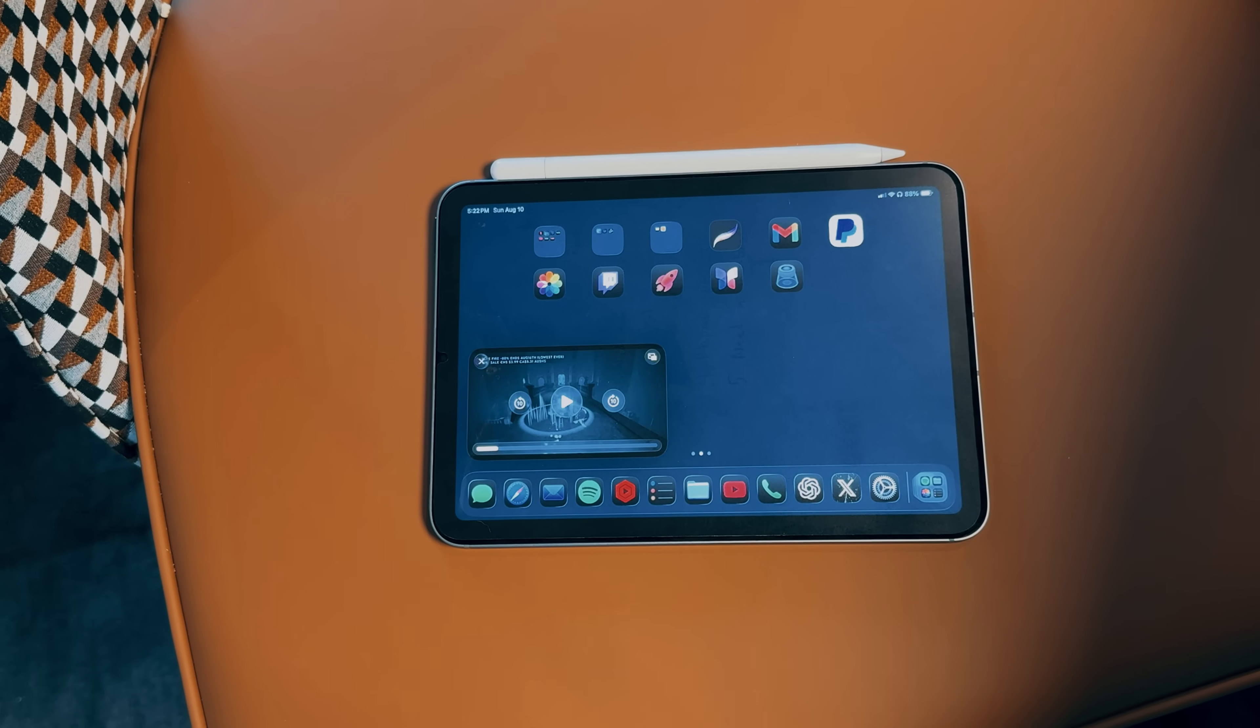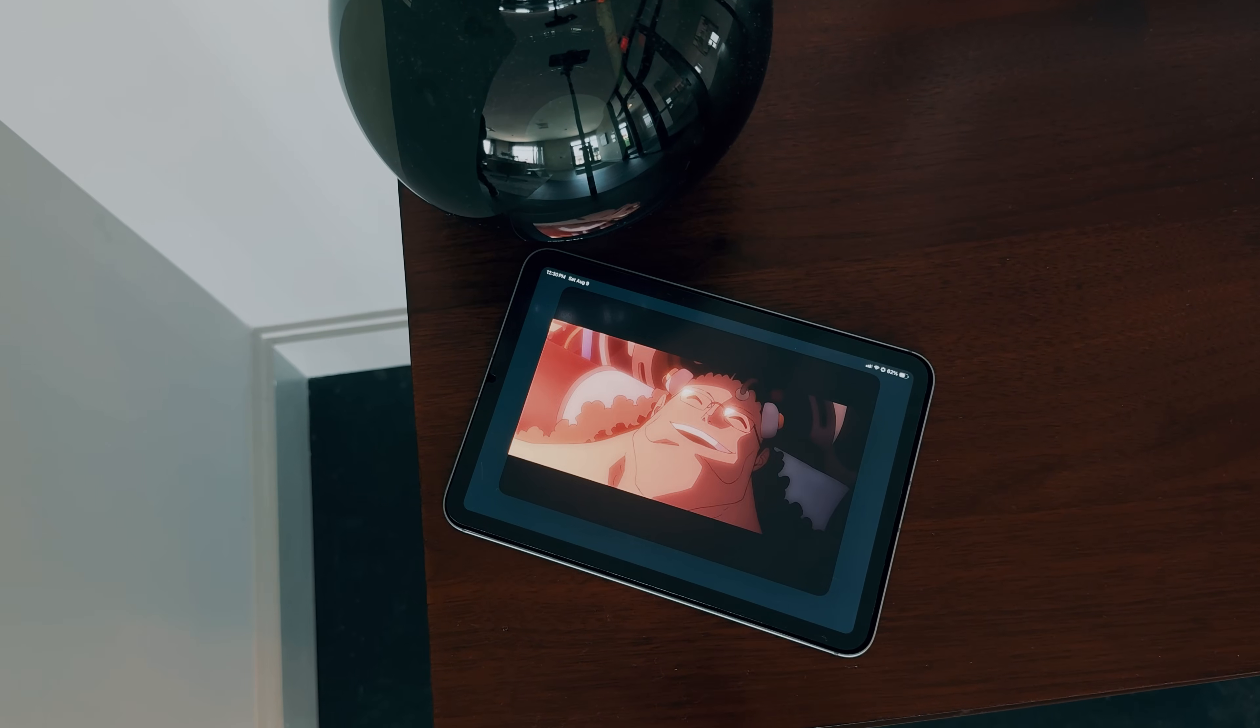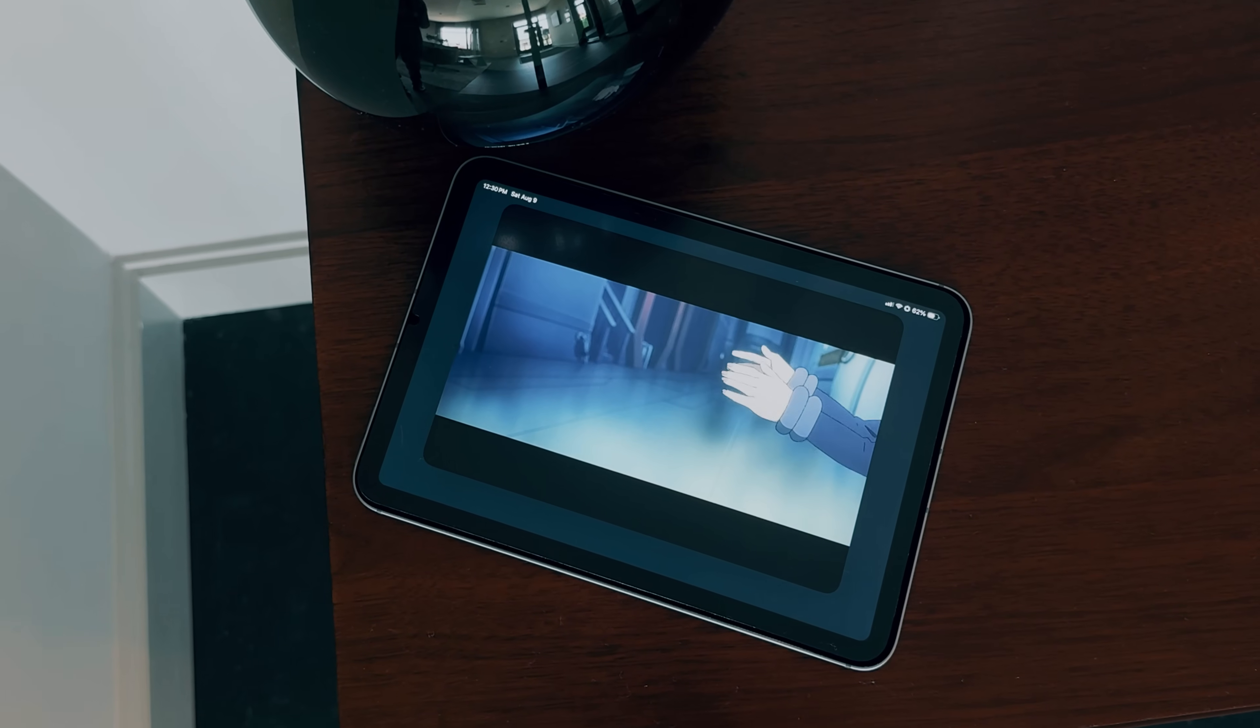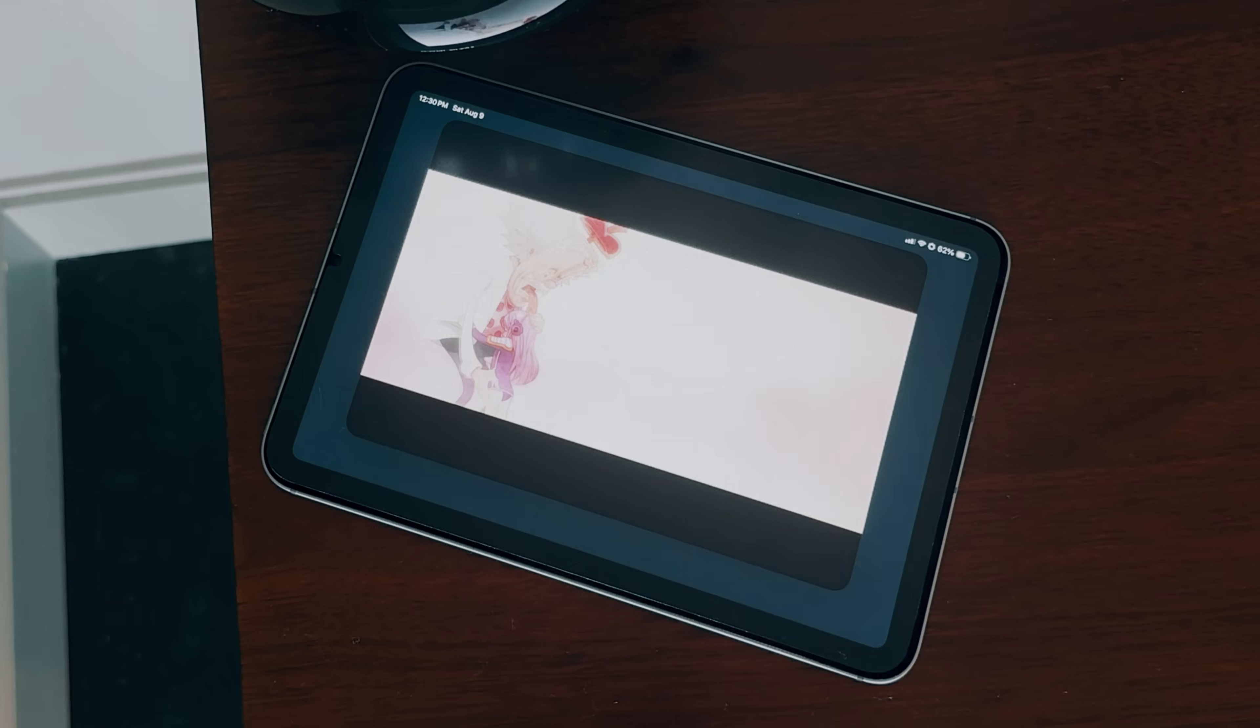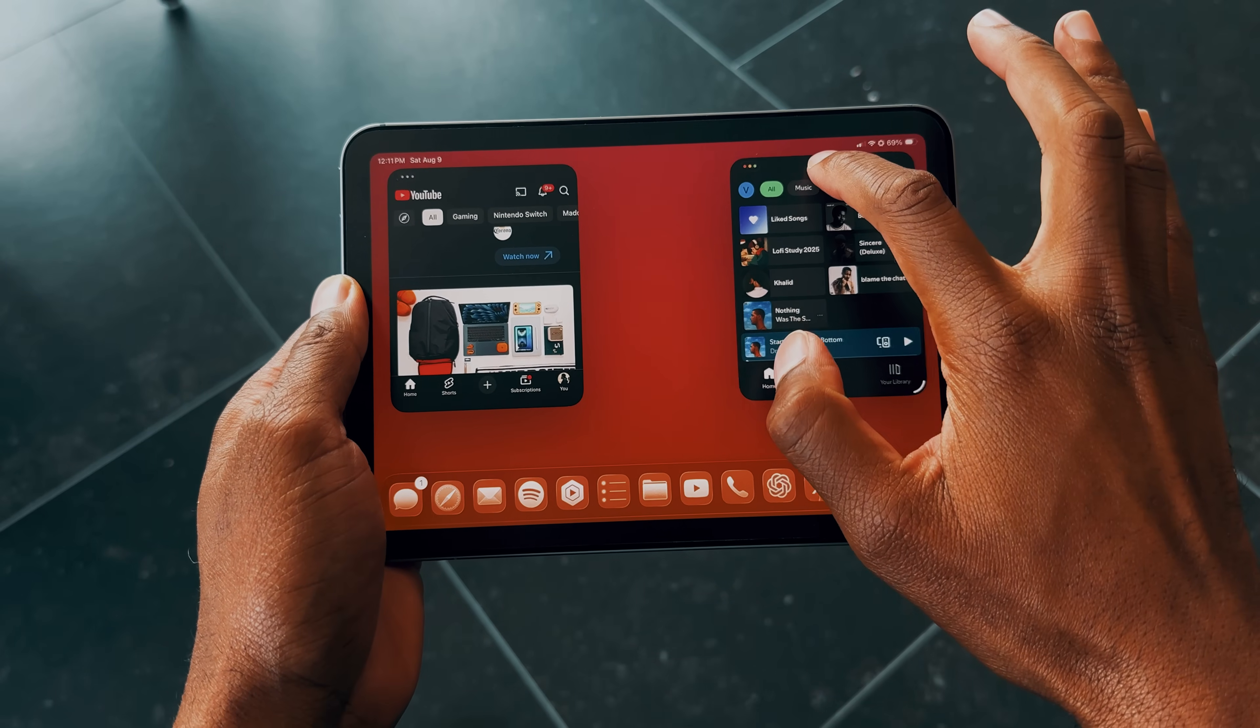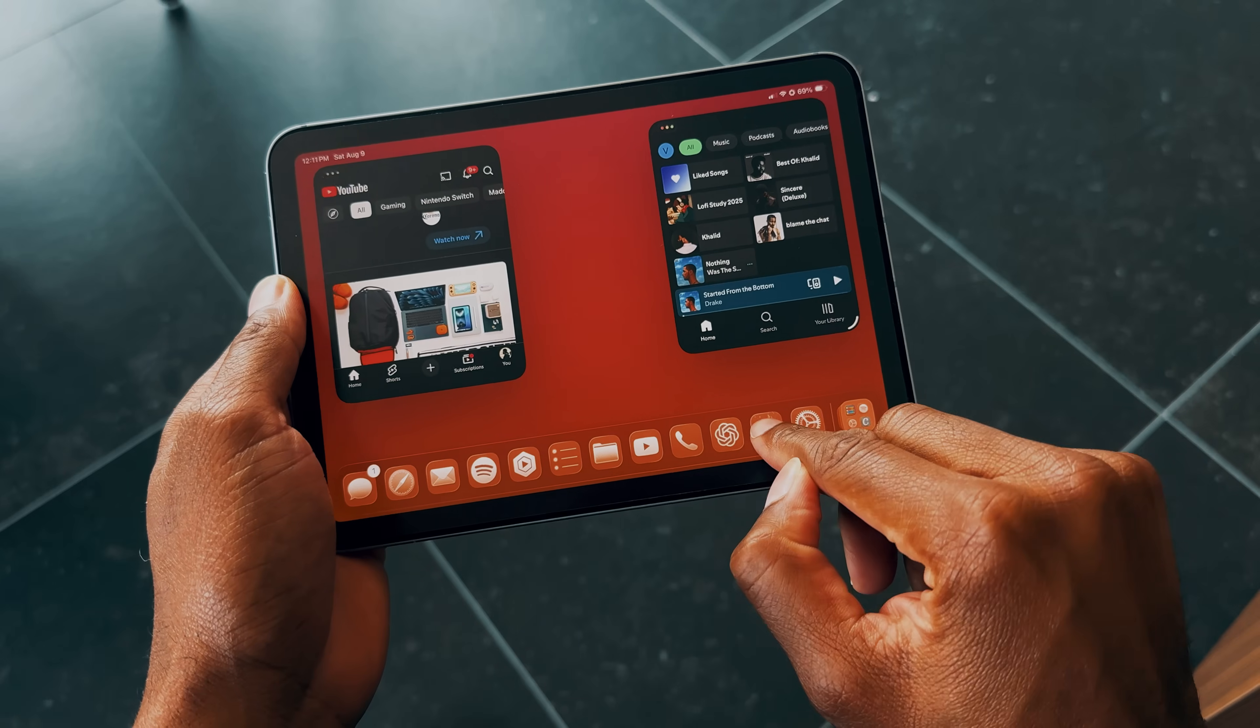One great thing about the new windowed apps is that when you close a window, the iPad automatically remembers the size it was when it closed. So if the app was in fullscreen, it will reopen in fullscreen. If the window was small, it will open back small as well.